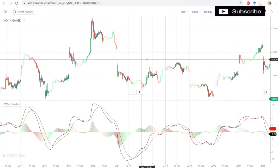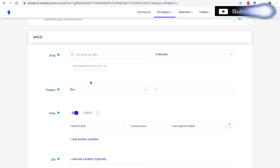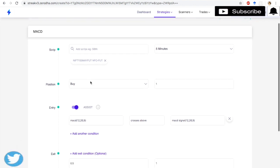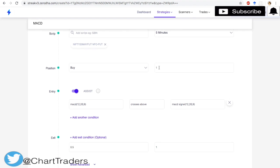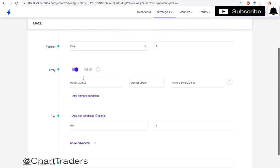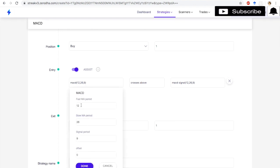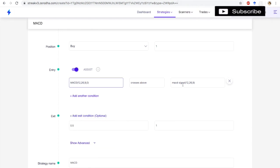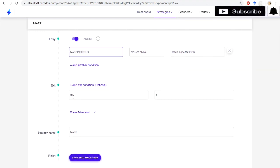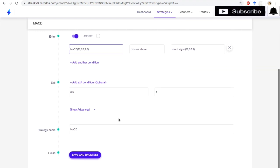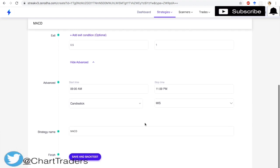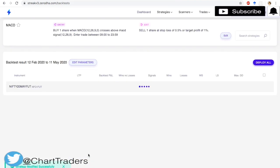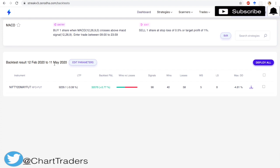Now, in order to check the performance of MACD indicator, I am going to apply MACD indicator on Nifty Future. I have added Nifty Future, 5-minute, one lot. Entry point: MACD with default parameters 12, 26, and 9 crosses above the MACD signal. Stop loss 0.5%, target 1%. Starting at 9 AM, default candlestick and MIS. Save and backtest.